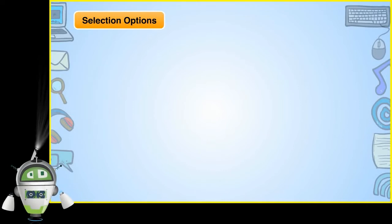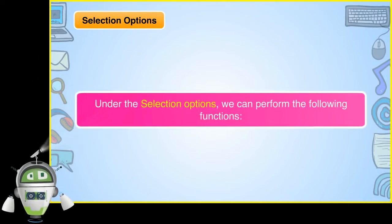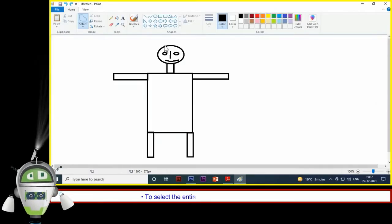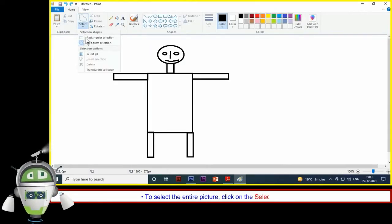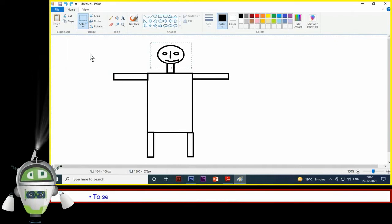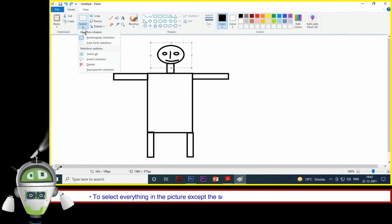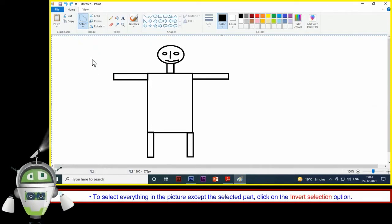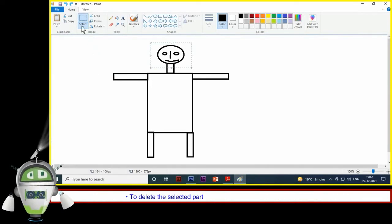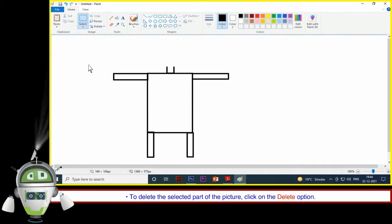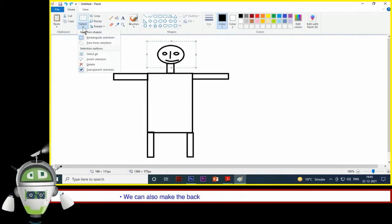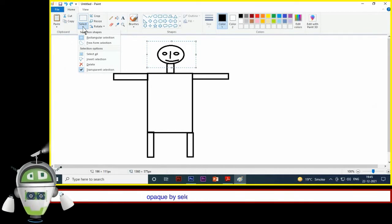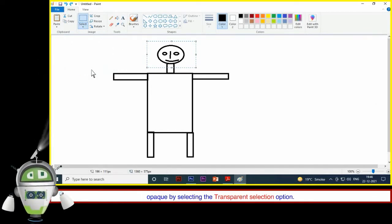Selection Options: Under the Selection Options, we can perform the following functions. To select the entire picture, click on the Select All option. To select everything in the picture except the selected part, click on the Invert Selection option. To delete the selected part of the picture, click on the Delete option. We can also make the background color in the selection transparent or opaque by selecting the Transparent Selection option.